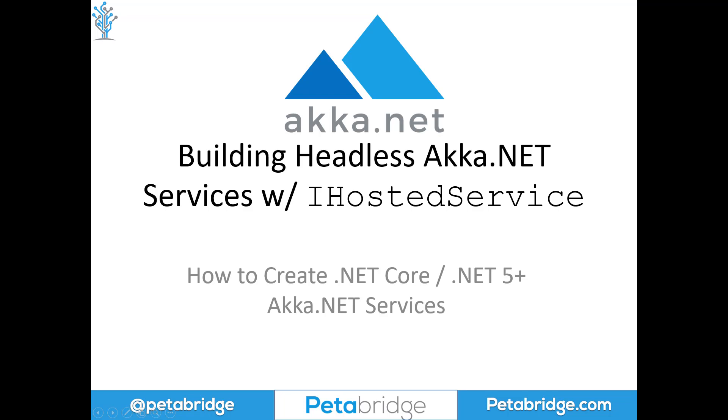This information applies to anyone who's trying to build Akka.NET services using .NET Core or .NET 5 and later.